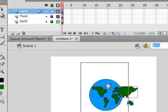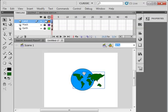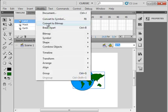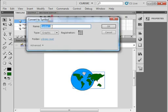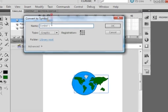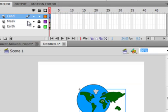Select it all, go up here, modify, convert to a symbol, and just call it a graphic and call it Land. There it is.